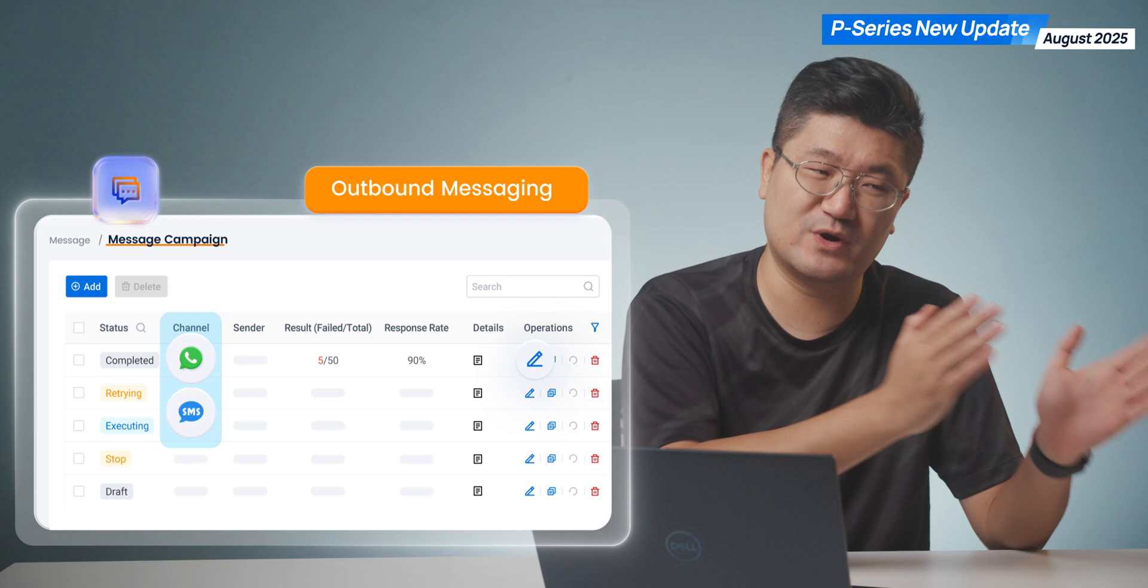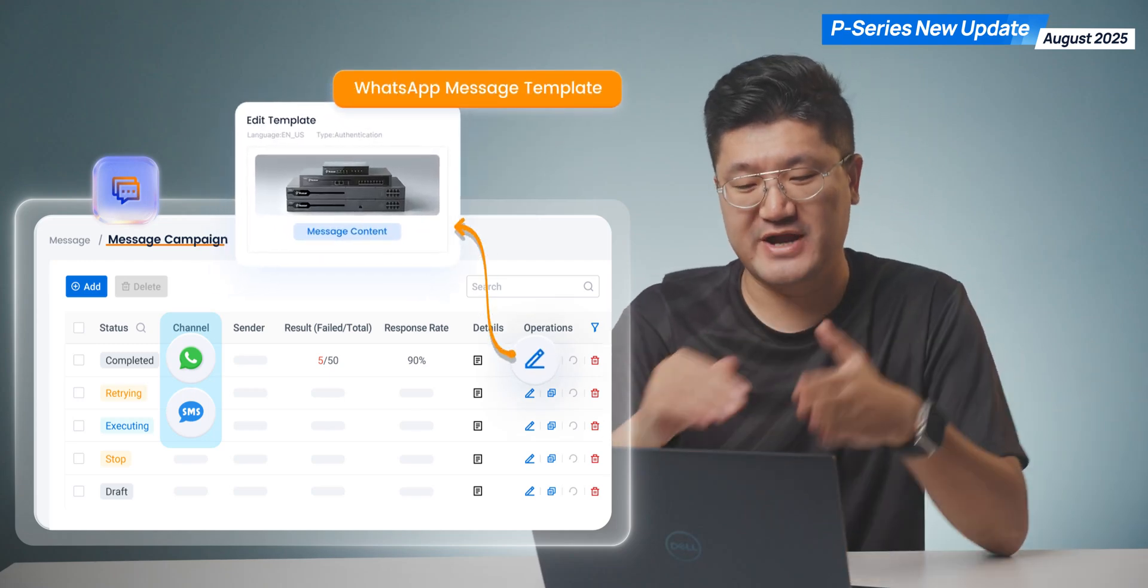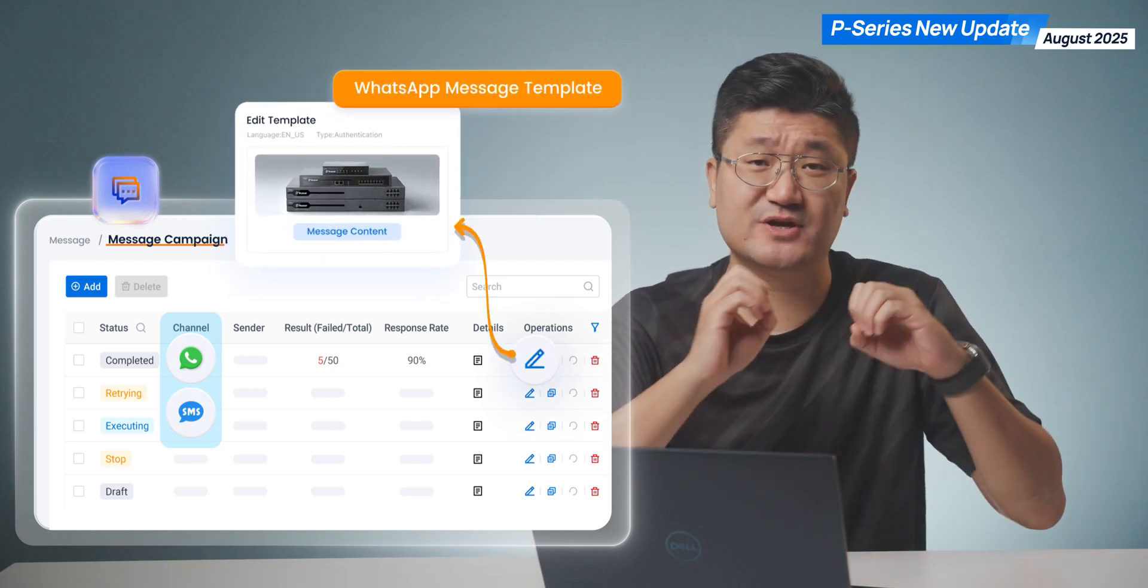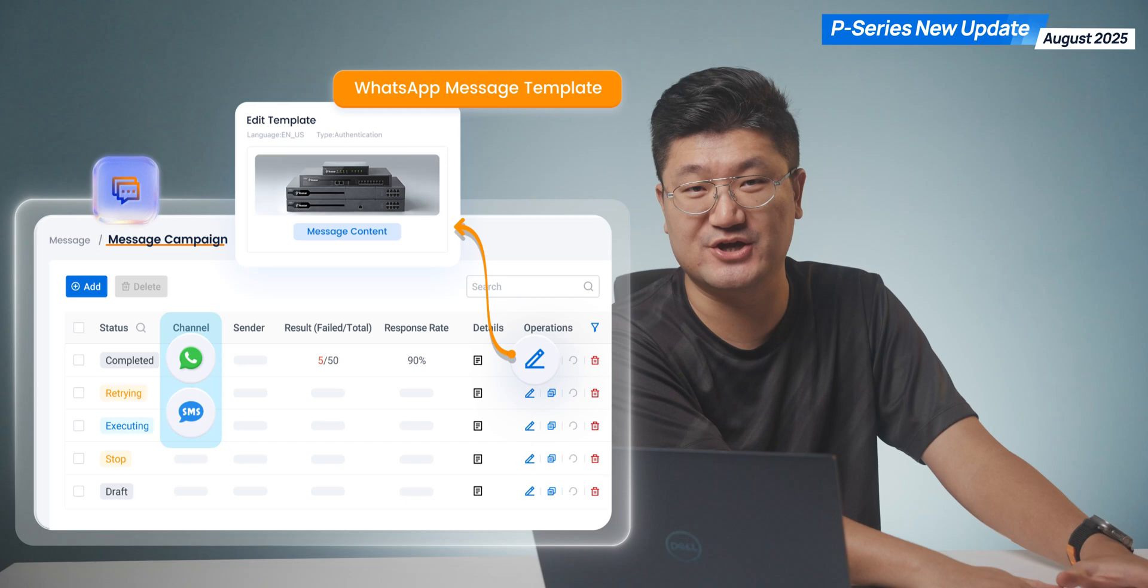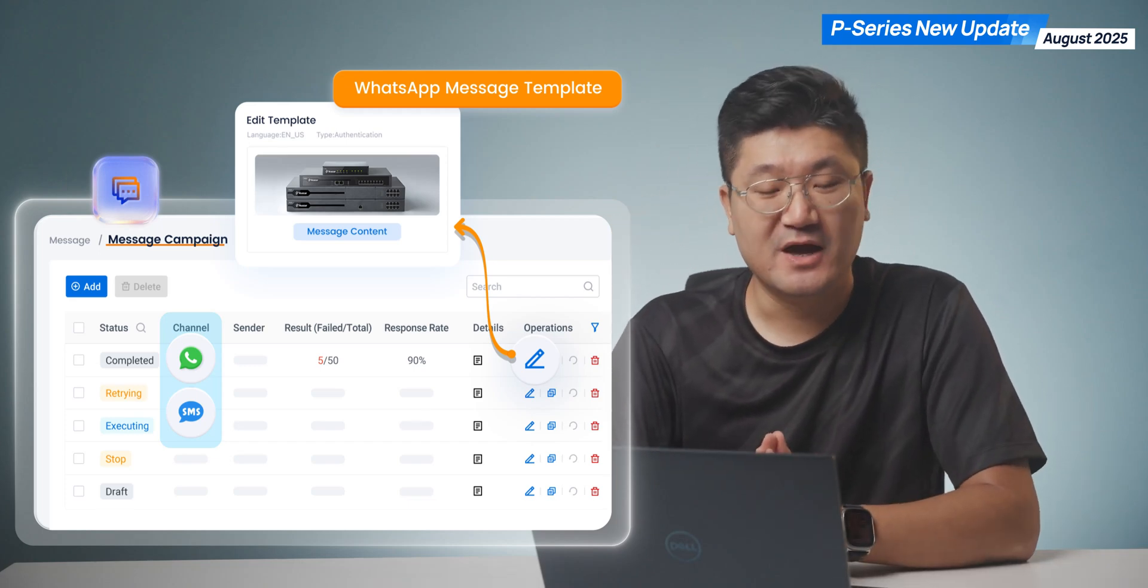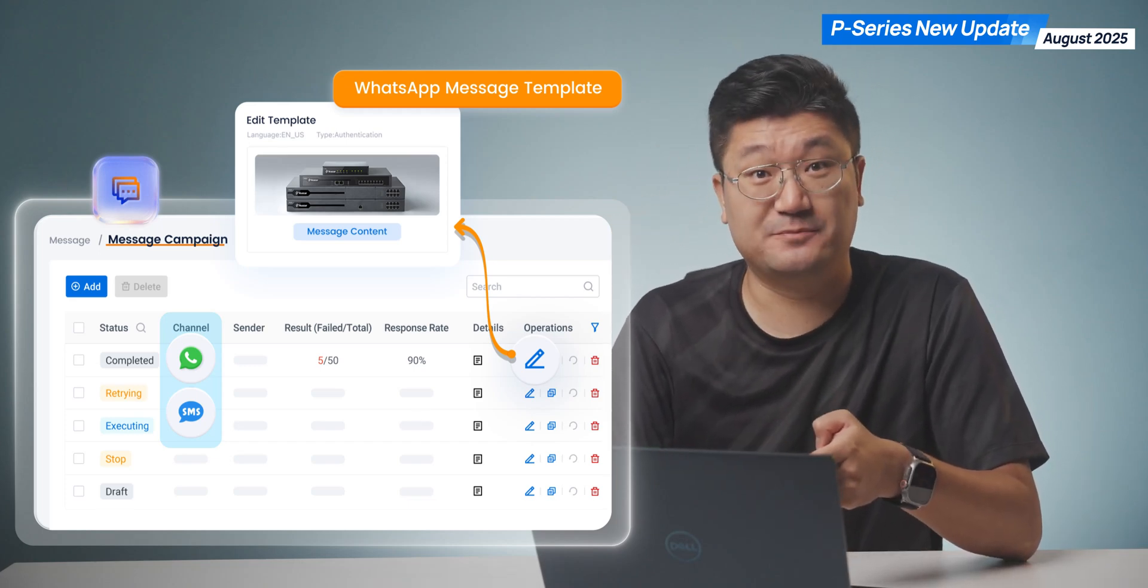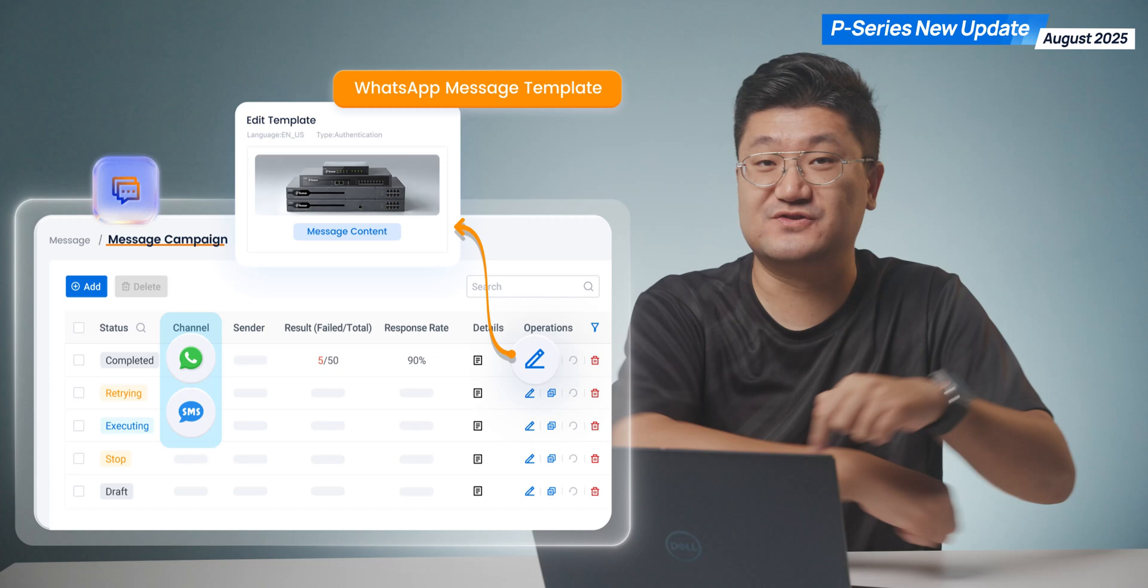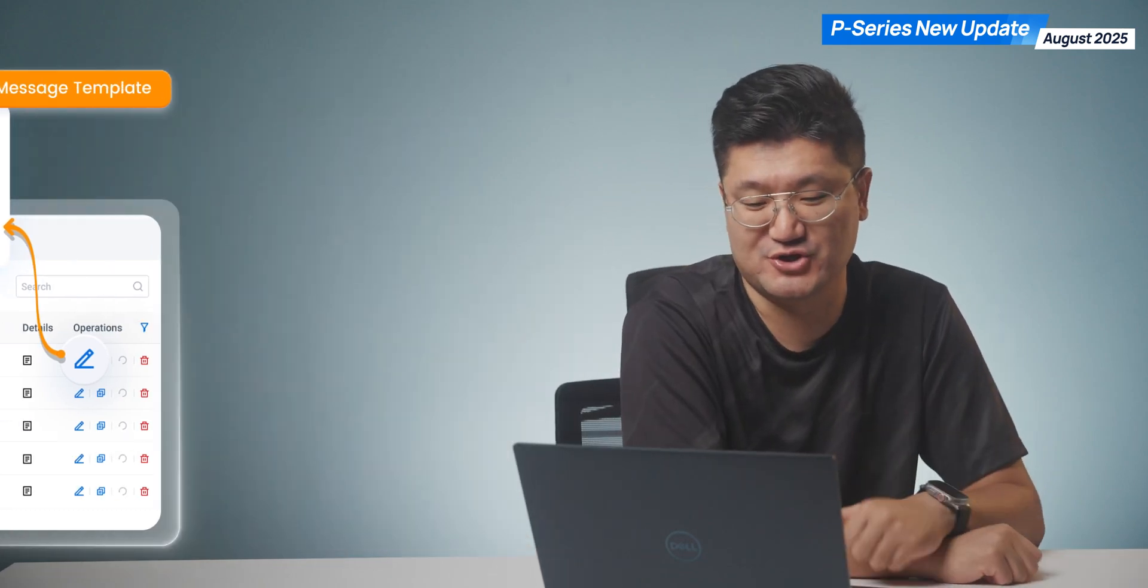The difference is for WhatsApp, we're going to use templates. For SMS, you can drop any messages as you wish for group messaging. That's a cool feature and it's available with this new firmware. You don't want to miss it.